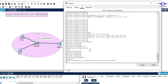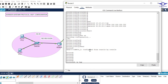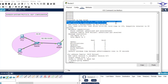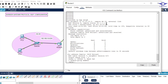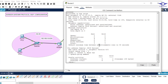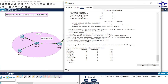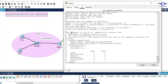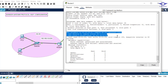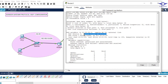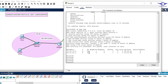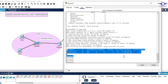Run show ip bgp neighbors — you can see the first BGP neighbor with router ID 1.1.1.1 (the left router), and scrolling further shows the second neighbor with 20.20.20.x and router ID 2.2.2.2 (the right router). Running show ip bgp summary confirms two neighbors with autonomous system numbers 20 and 50.